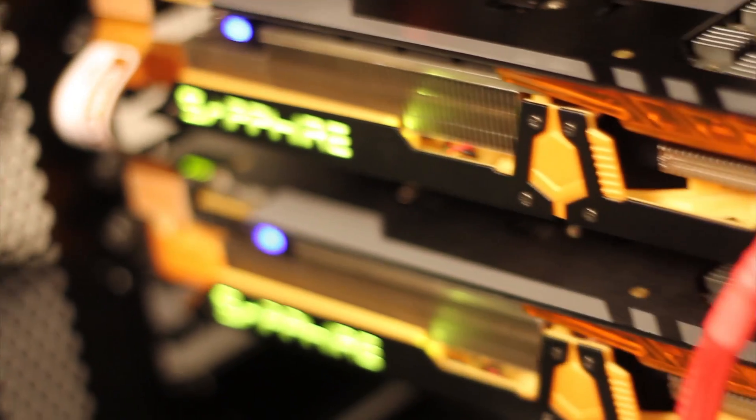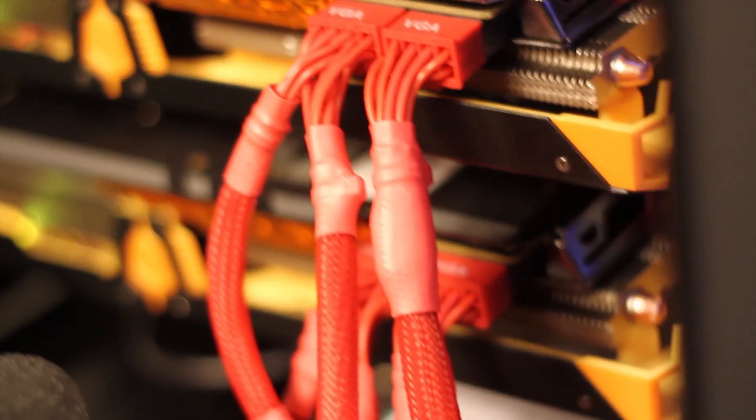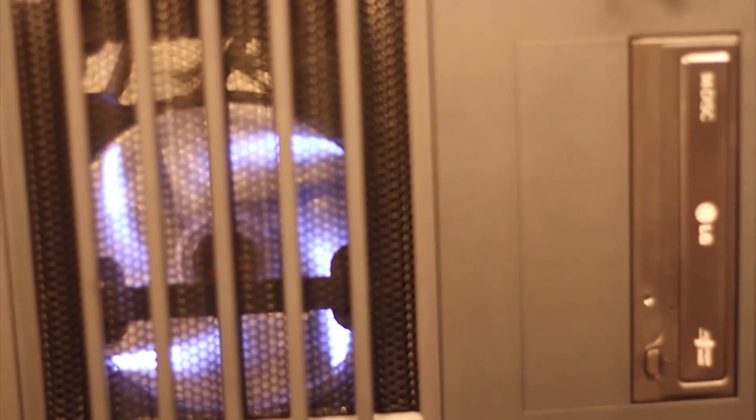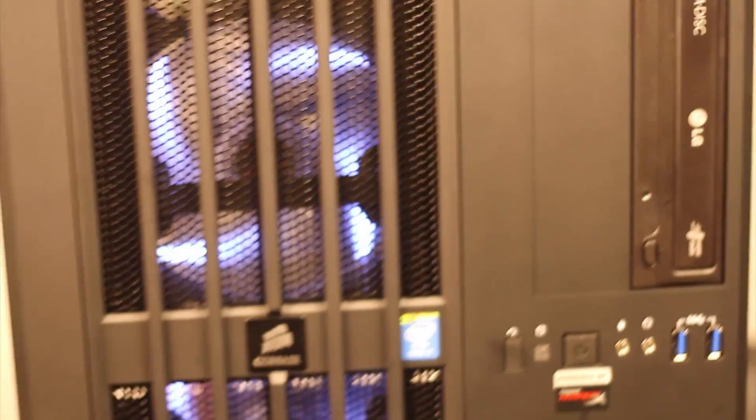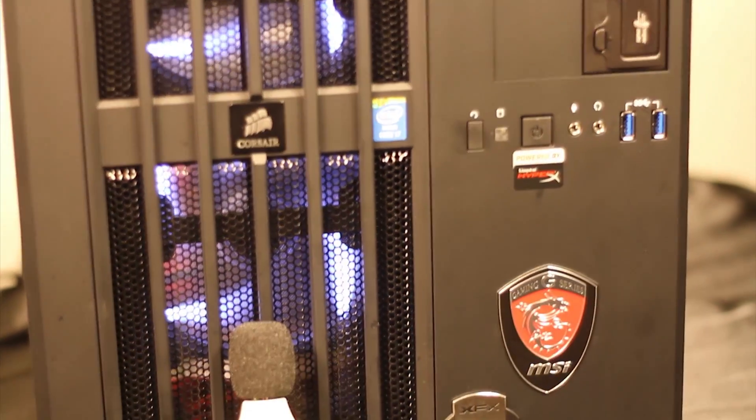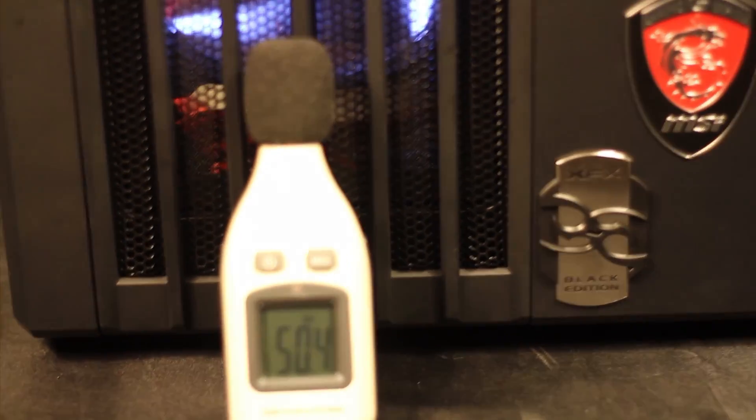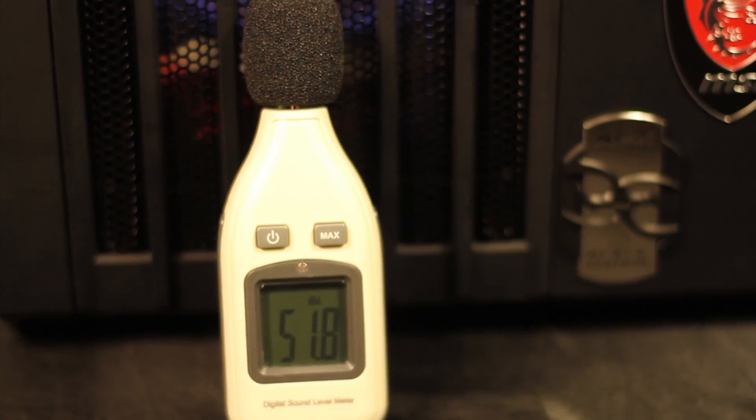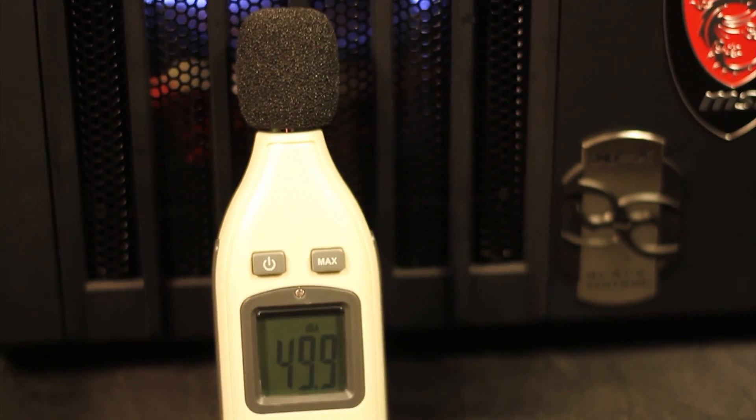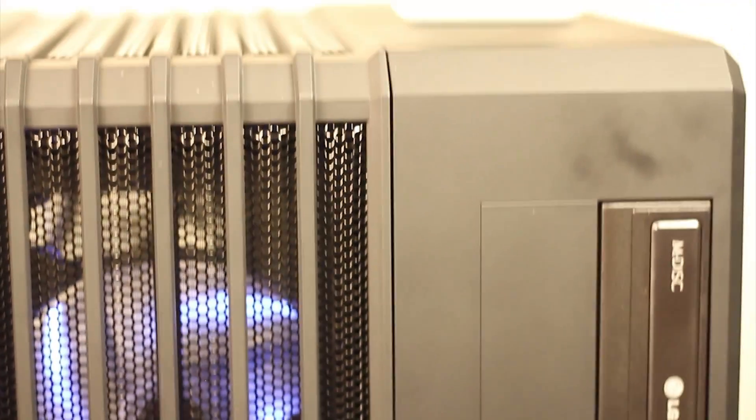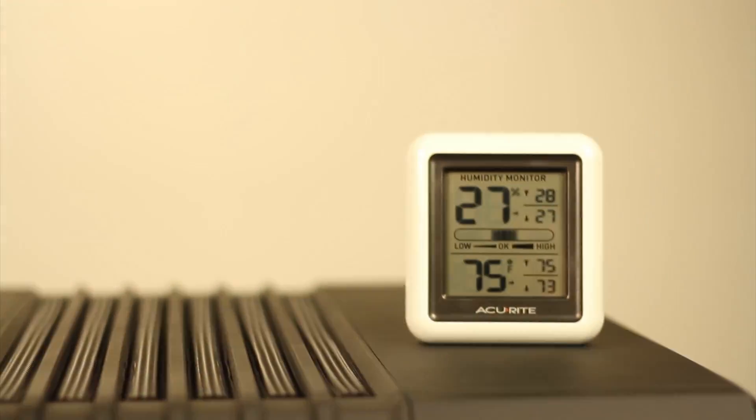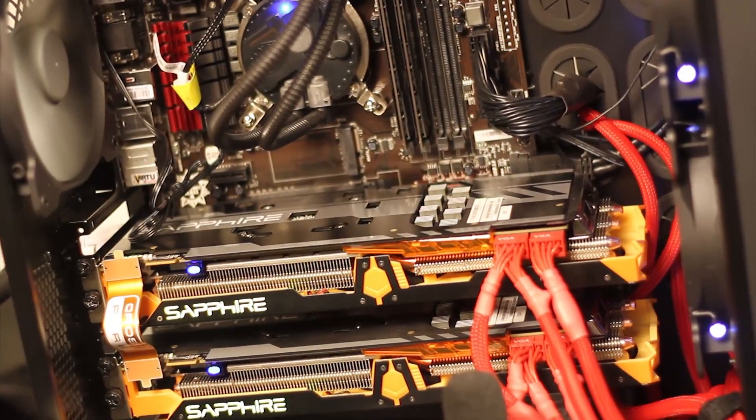Now we wanted to check the performance both inside of the open air case and then inside of a more traditional newer case. We went with the Corsair 540. Phenomenal case. Highly recommend it. Love it. Now in the traditional case build with this, we wanted to spare no expense with it. I wanted to see how well these two cards together, Crossfire enabled, both could do the gaming, and then Crossfire disabled how well they would hash inside of a traditional box.